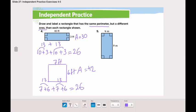Go and solve the rest of the page by yourself, and don't forget to do your Kahoot for reviewing chapter thirteen.